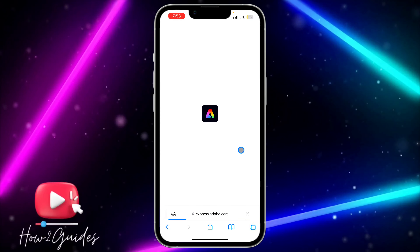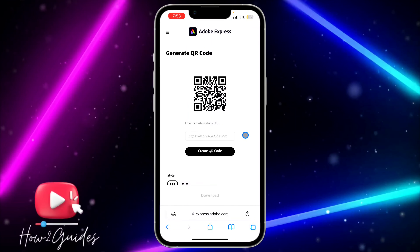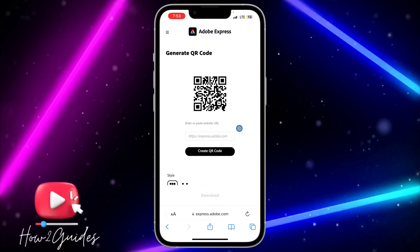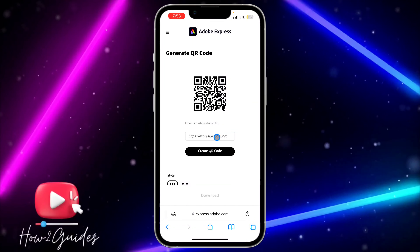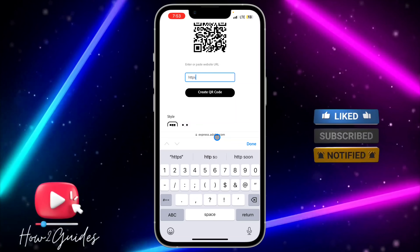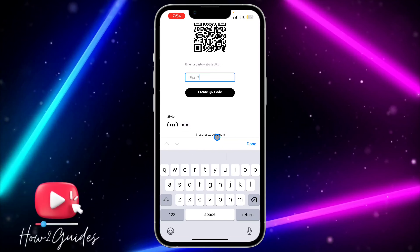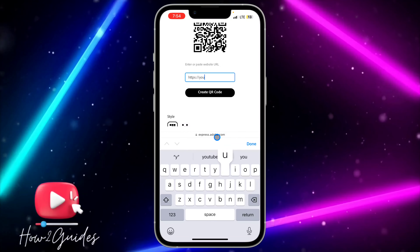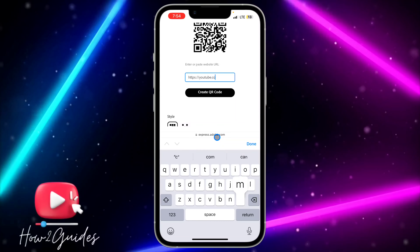It's going to redirect you to the website where you'll create your QR code. Just paste your link right here. I'm going to enter my YouTube channel link — you can enter any link of your choice.